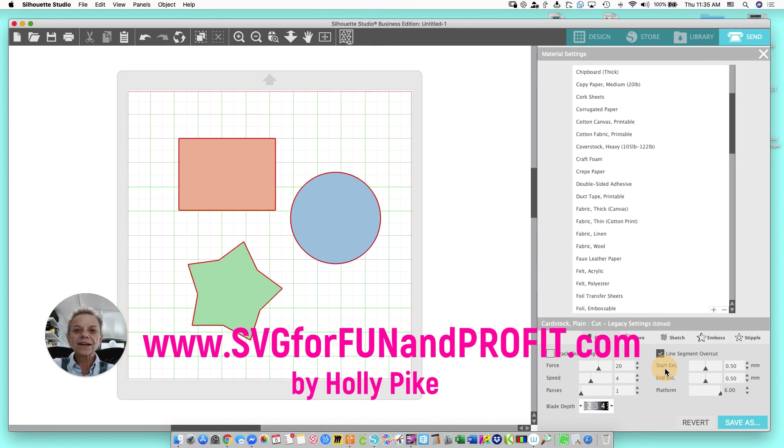Again, I'm Holly Pike from SVG for Fun and Profit. Thanks for joining me.